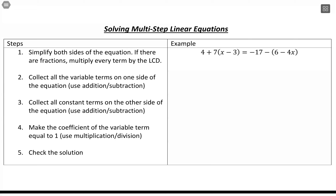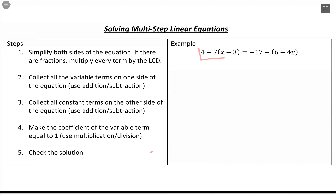Let's look at more complicated scenarios with solving linear equations. We have some steps we can follow that will get you through solving these more complicated linear equations — even simple ones, though you might skip some steps. Let's talk through these steps on the left-hand side while we solve this example.